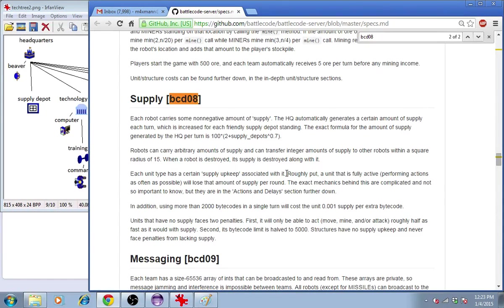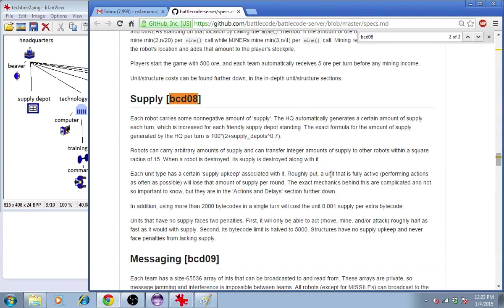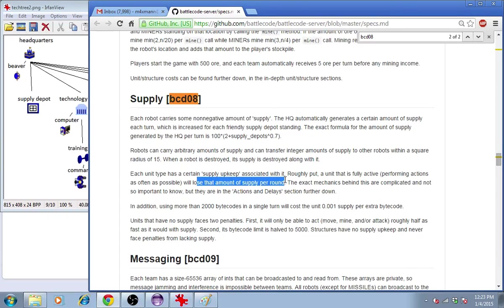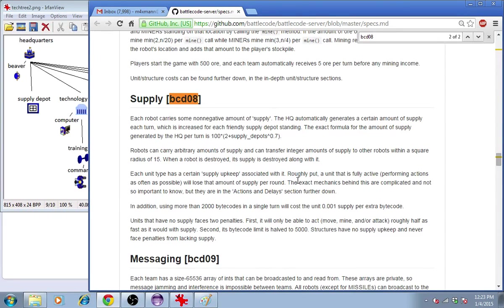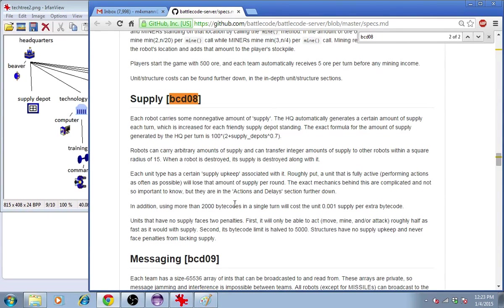So, it says here, the supply upkeep is not necessarily a constant. A unit that is fully active will lose that amount of supply per round. But, if the unit is not really moving around much, its supply upkeep is lower. Also, if it's thinking a lot, if it's using a lot of bytecodes, then it will cost more supply per round.